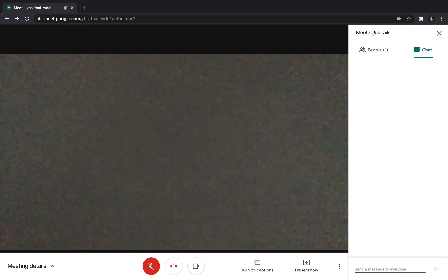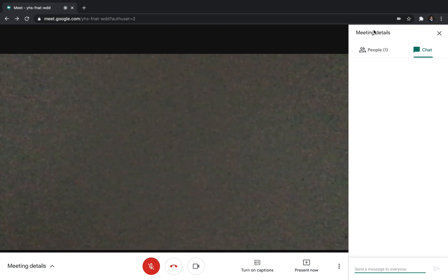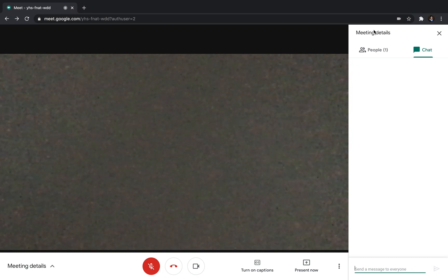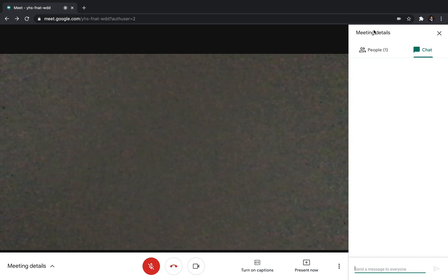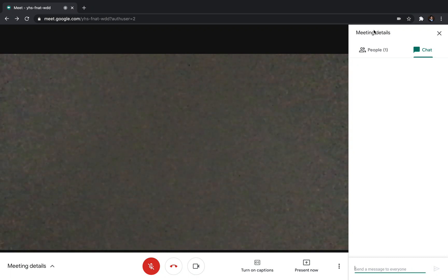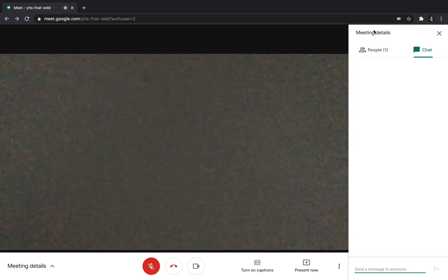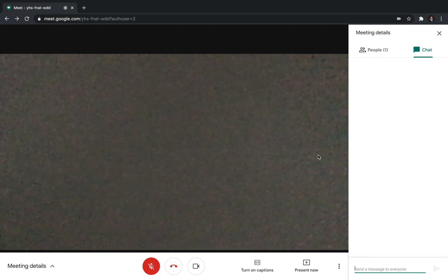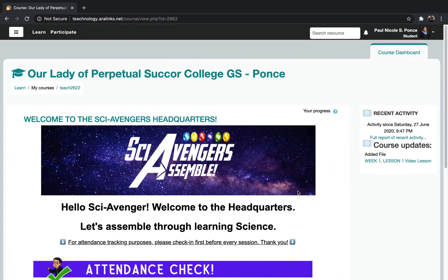In case of poor internet connection or disconnection, a recorded session will be available for replay. This will be posted in the Google Classroom or at a link in the LMS.